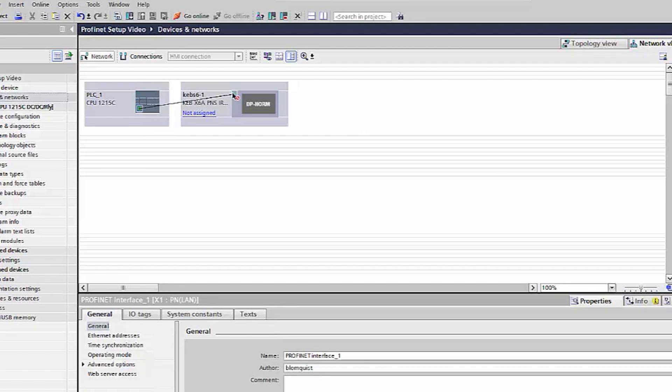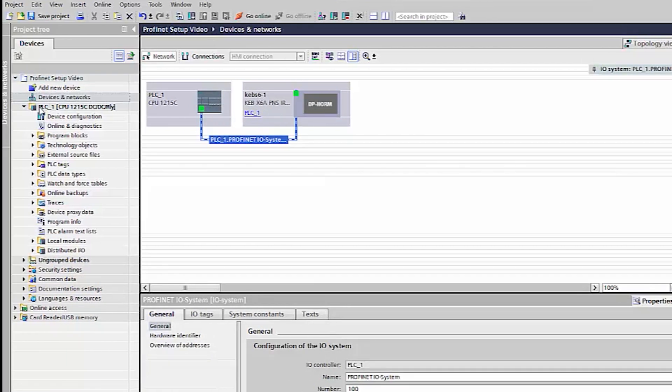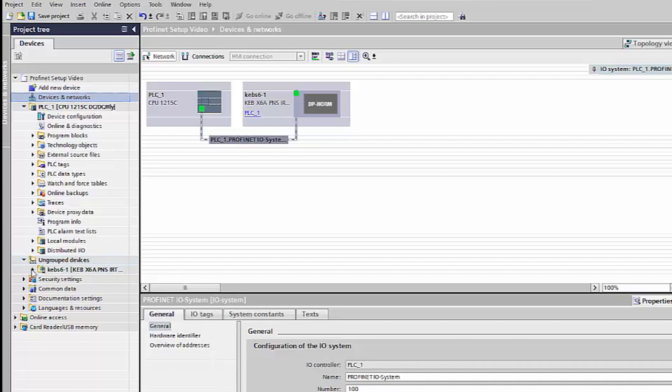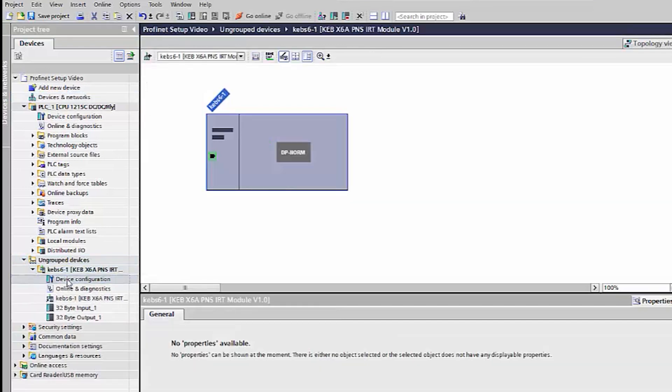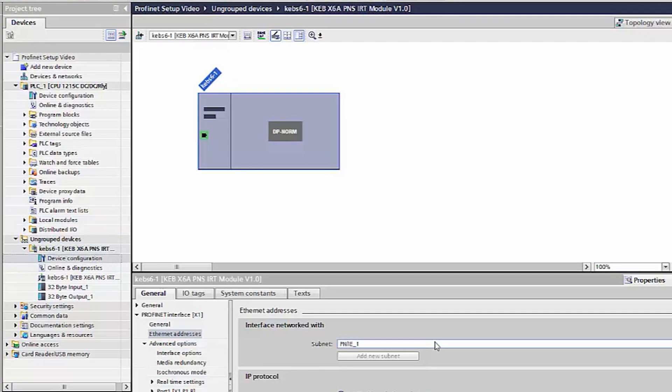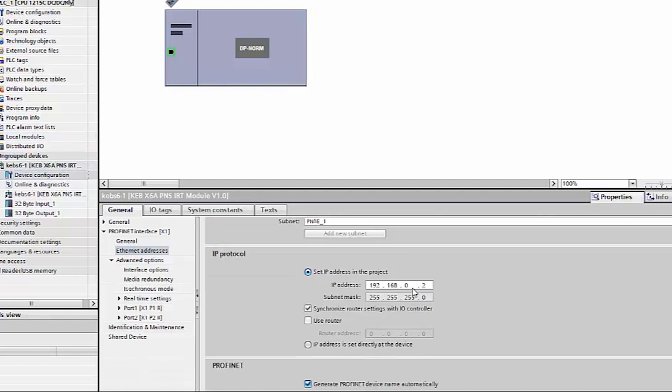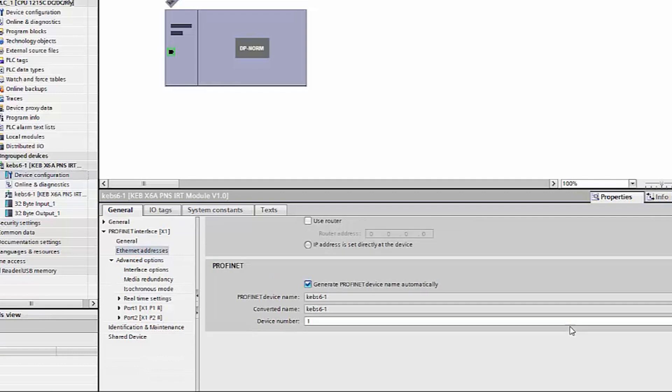Connect the PLC and drive in the devices and networks window. Select the device configuration of the KEB device and set the IP to match the one set in CombiViz. You can change the drive name in Profinet below.